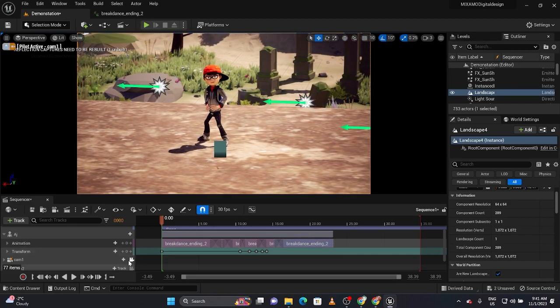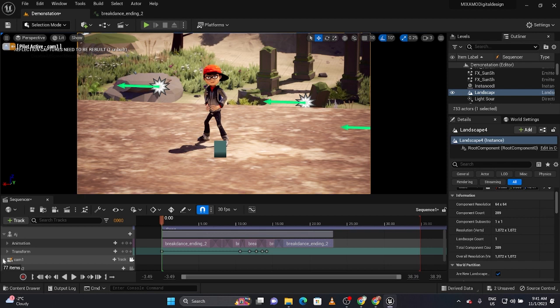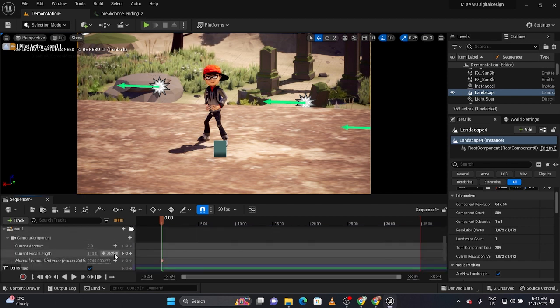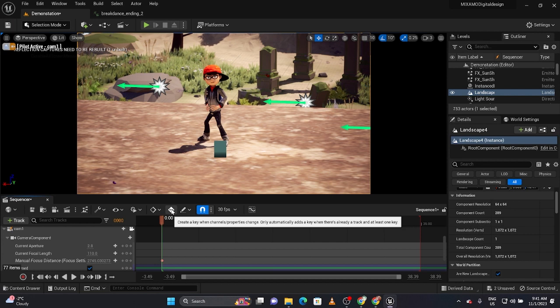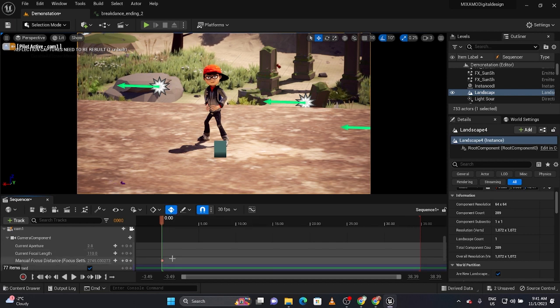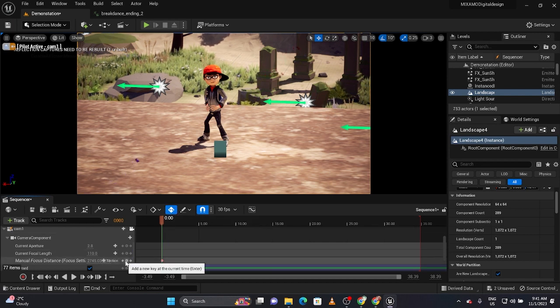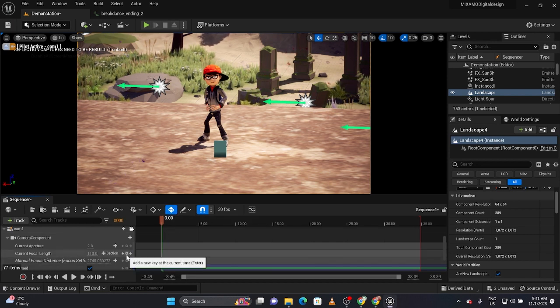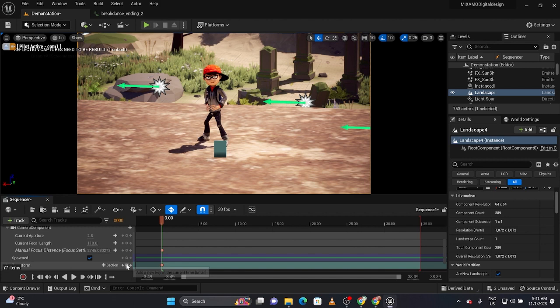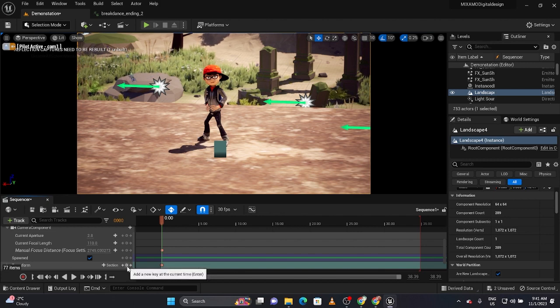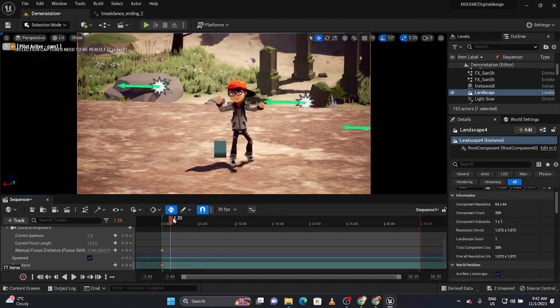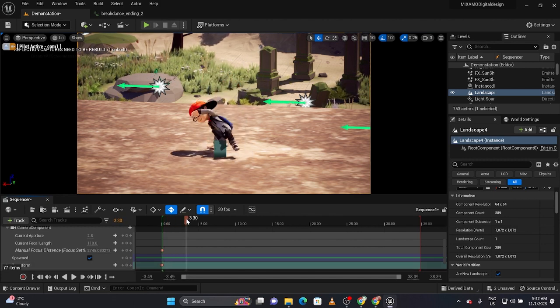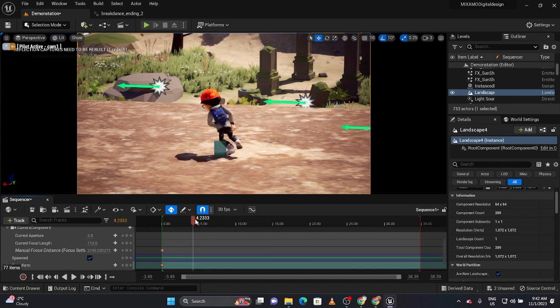And I'm going to open camera one and I'm actually going to create a keyframe. Now you could create auto keyframe under the transform track, so I'm going to just do that here. So I'll start playing.